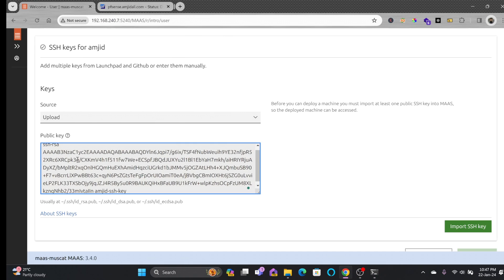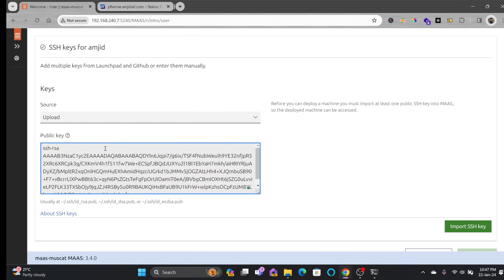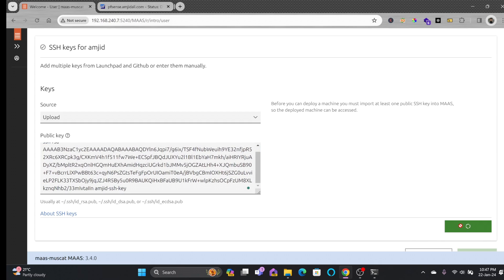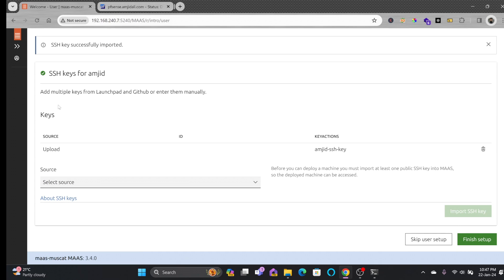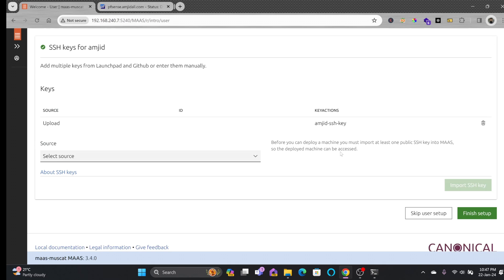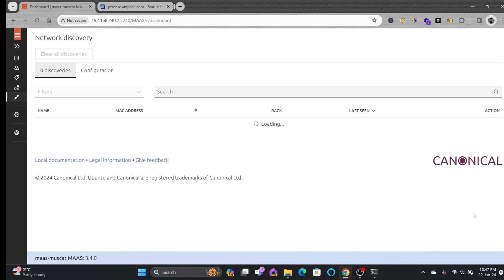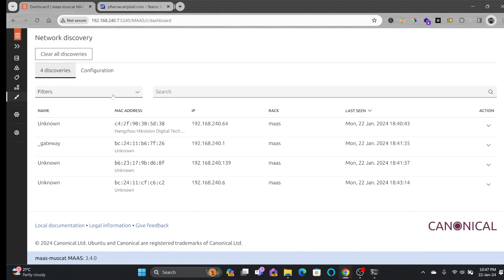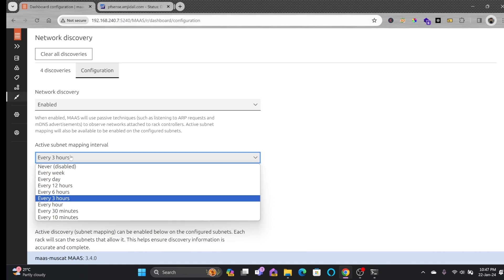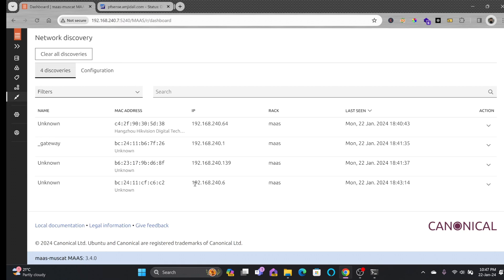I'll run 'cat amjad.pub' to get the public key and copy it, then paste it into MAAS. One SSH key is now added and I'll finish the setup. The next step is network discovery — it has automatically detected devices on my network. It will automatically discover devices every three hours, though you can choose a different interval.